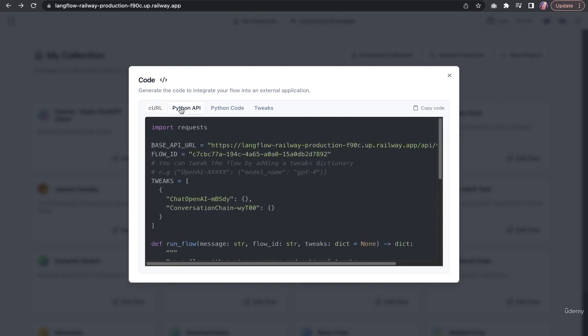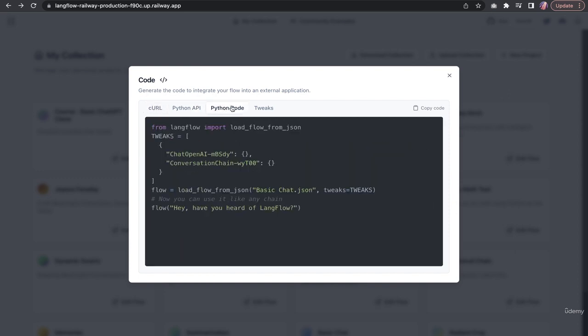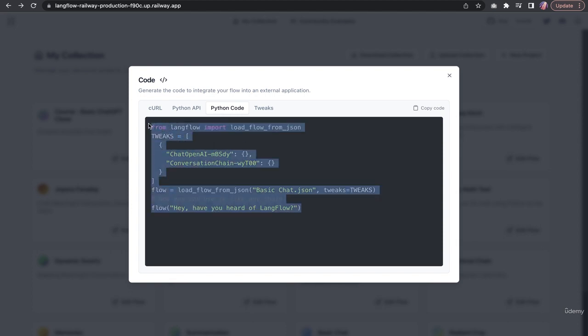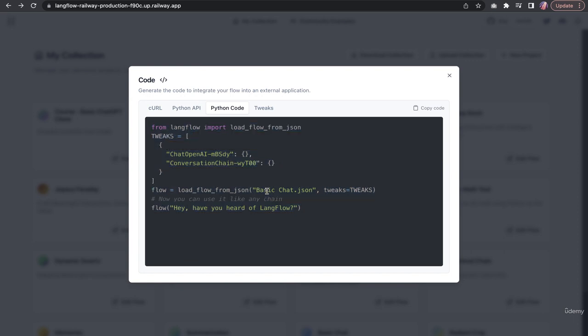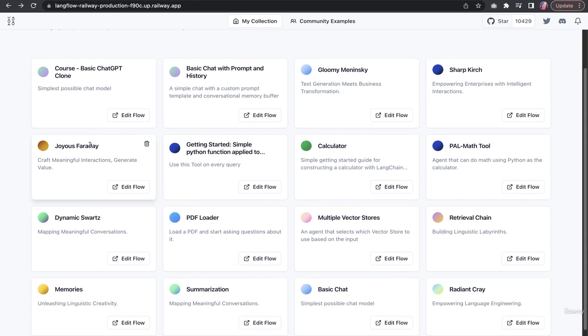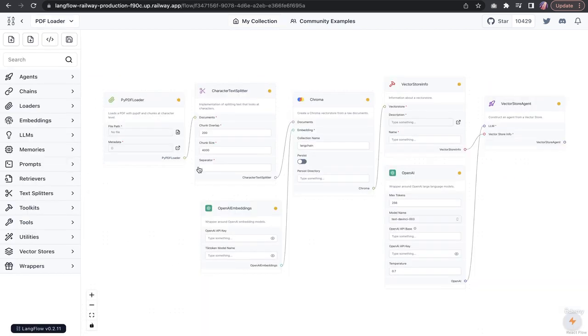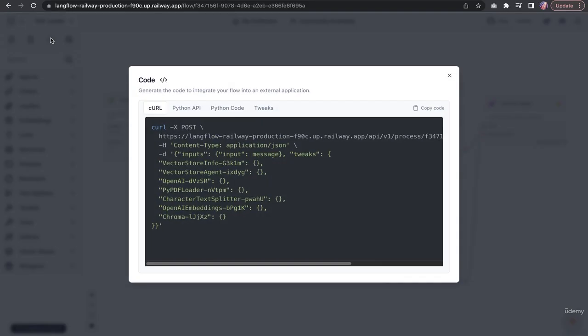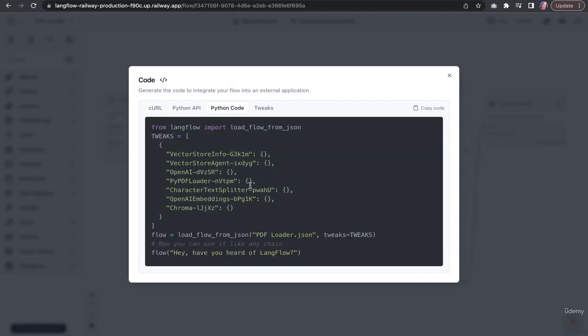You also have an option to use this as an API and there is an additional option. You can run Langflow by exporting the Python code. If you're familiar with Python, you can just build the blocks here in UI and export the code so your Python file can run this flow, which is quite nice. This is specific to Langflow, that they offer this feature of exporting Python code.